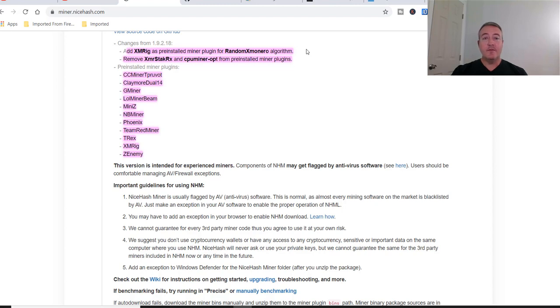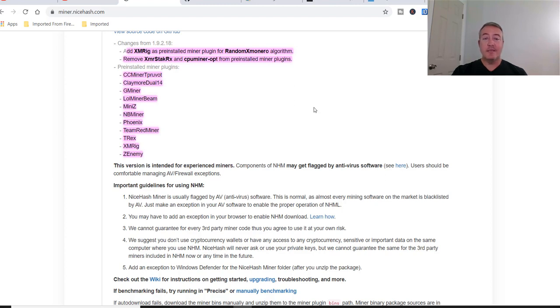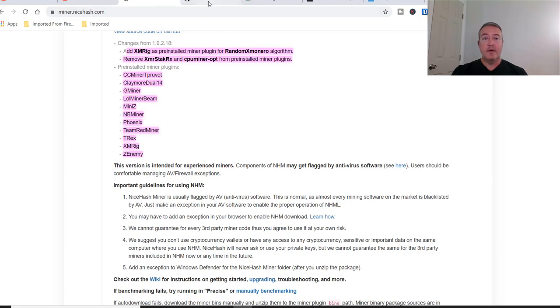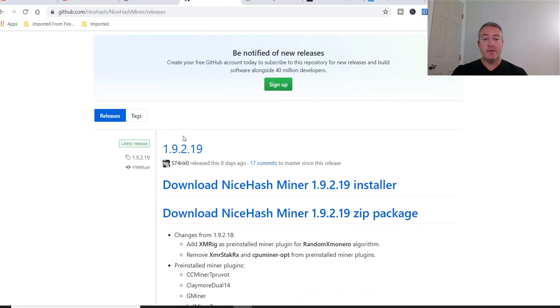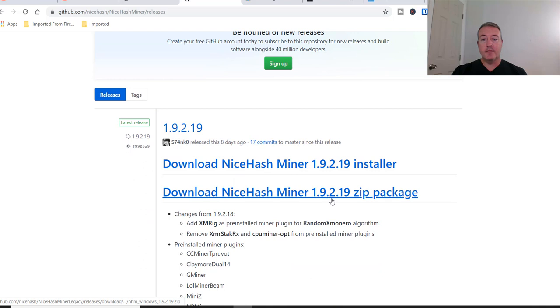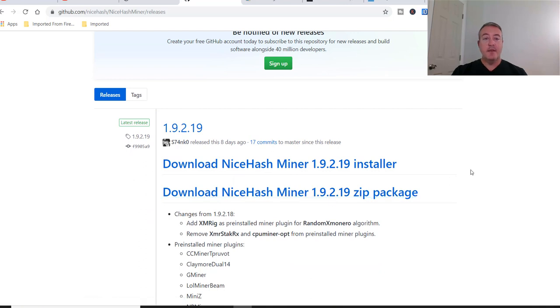So basically what they did, they added Monero's new algorithm, RandomX, to the actual NiceHash miner and probably did a couple of bug fixes, the typical things that NiceHash does when they update their miners. So again, here is their actual GitHub and you just go ahead and click this right here. At least that's what I did.